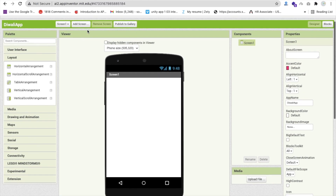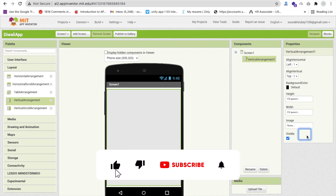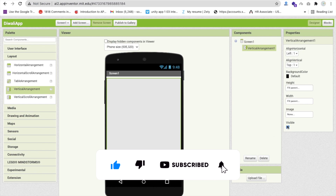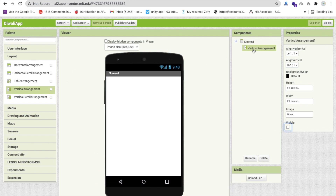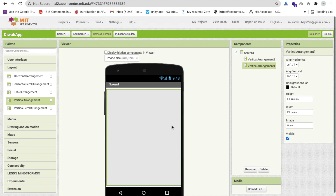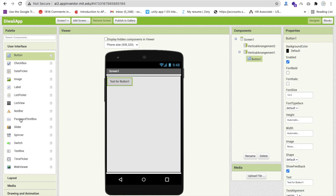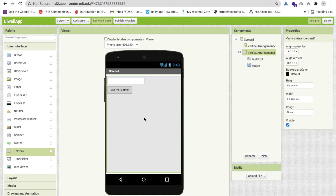We need to drag out two layouts — both Vertical Arrangements. Copy and paste the first one to get a second. Now we have two arrangements. Click on Vertical Arrangement 1 and make sure it's visible, then set Vertical Arrangement 2's visible property to off. In the first vertical arrangement, drag and drop one Button and one TextBox.